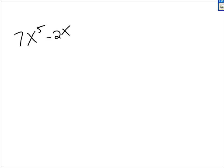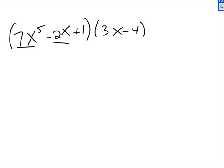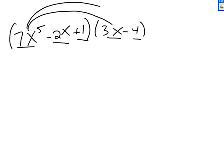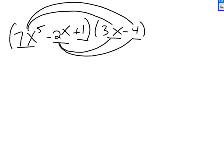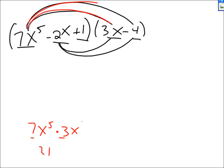Let's do a couple more. We have 7x to the 5th minus 2x plus 1, times 3x take away 4. I need to multiply each of these 3 terms by each of those 2 terms. I'll deal with the first term first: 7x to the 5th times 3x — 7 times 3 is 21, x to the 5th times x to the 1st is x to the 6th — so 21x to the 6th.